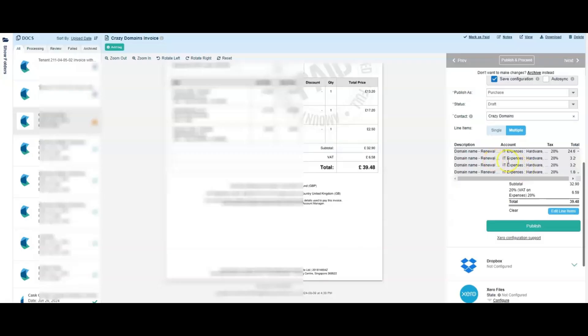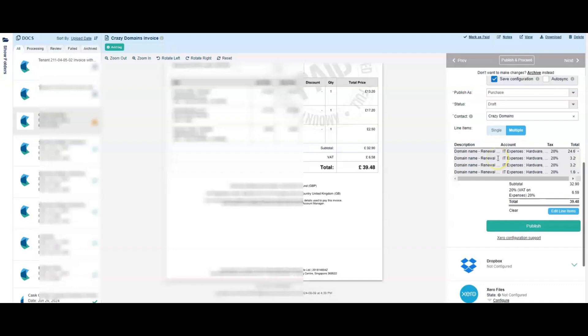So we've entered in our multiple lines as opposed to single lines of data, splitting up the description and the account. In this case it's because these are being split by department.